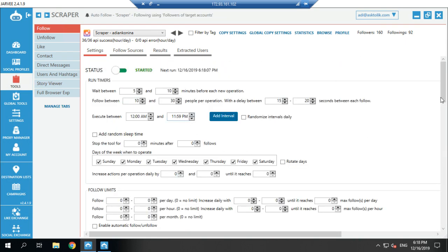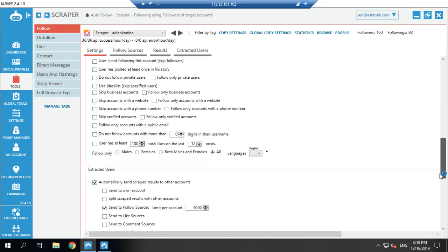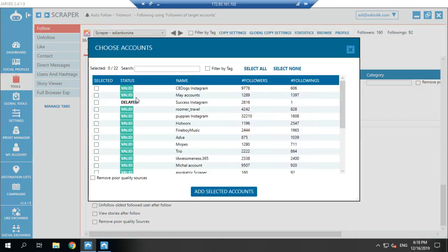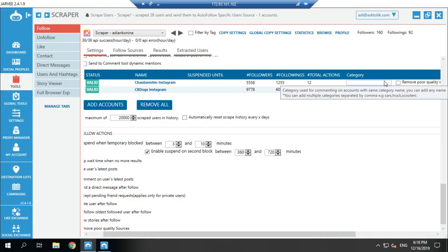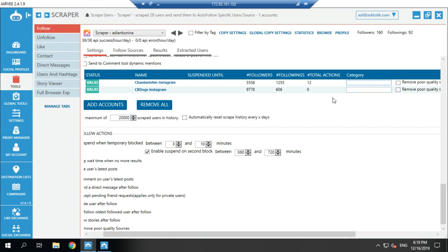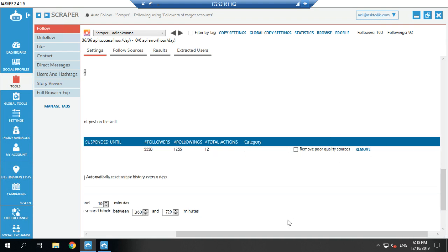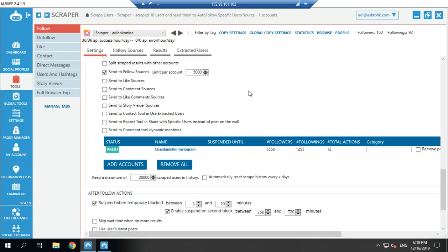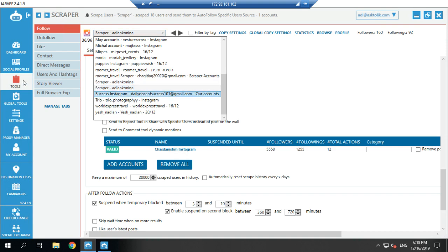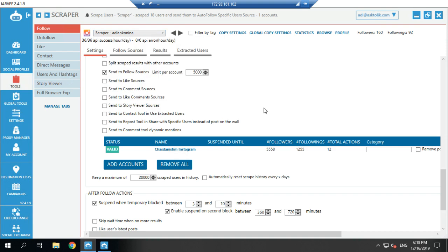If you have a few accounts with the same niche, you can add multiple accounts and give them a category so you know which category it is. I personally prefer to use one scraper per account — finish scraping the data for one account, then do it for another. But of course it's up to you.